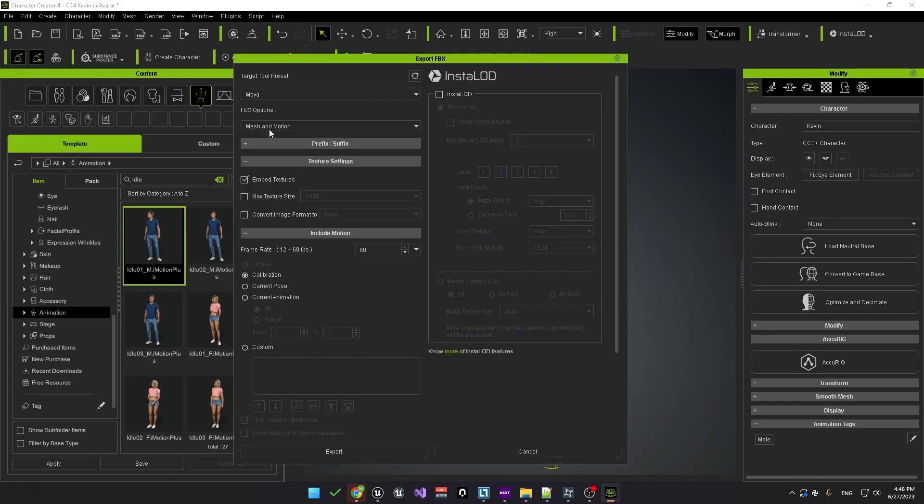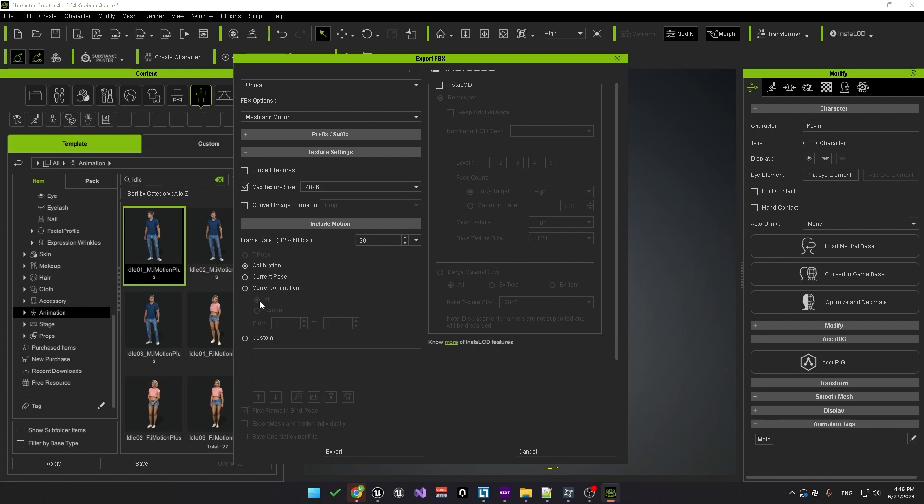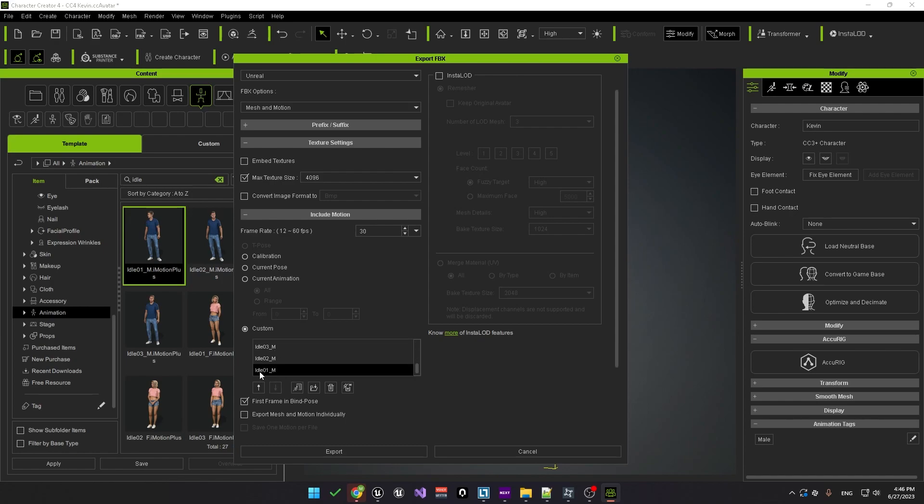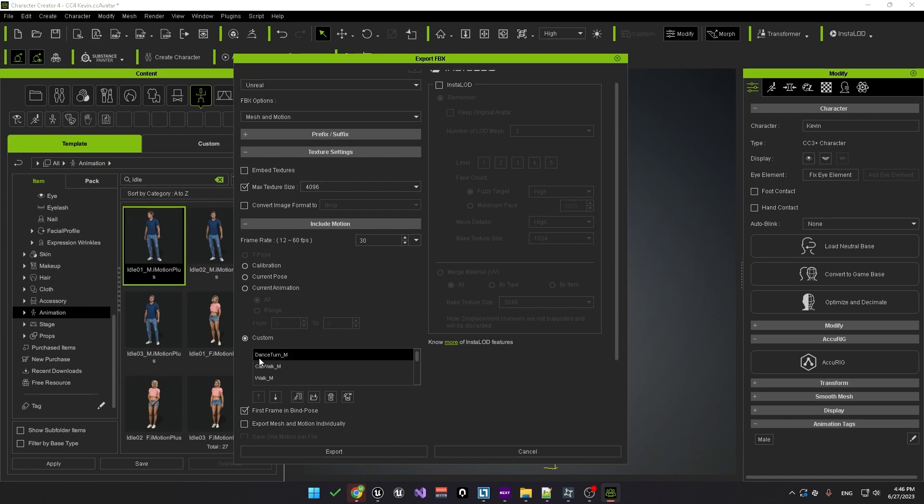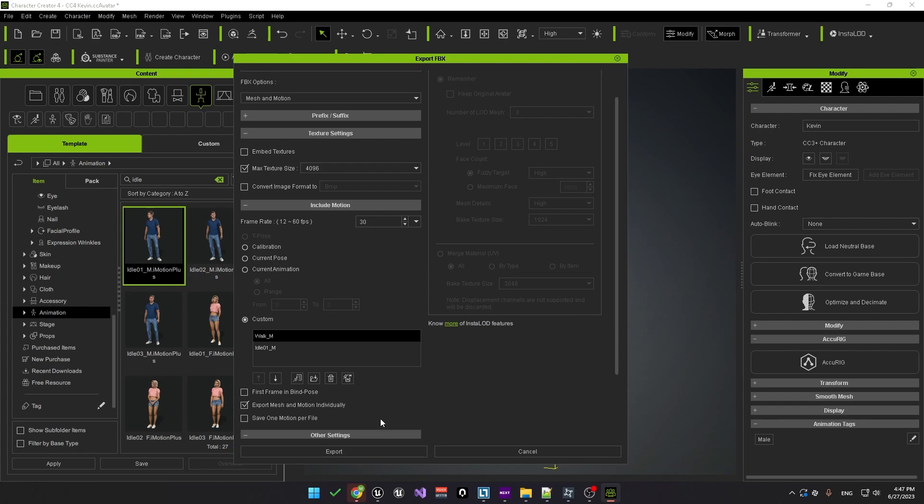So now we have the character and the related animation so we need to export it as an FBX file. To do this from the file menu select export FBX and closed character. We'll need to change the target tool preset to Unreal Engine. Under options just make sure that the default mesh and motion is selected and then the texture size will keep as the maximum. The frame rate under include motion should be 30. We'll also need to add something under the custom section. Click on the load perform button. This will load all the possible animations for this character. But in this case we just need the walk and idle animations so we'll select those. We can delete the other animations that we don't need.